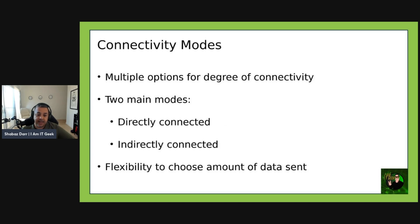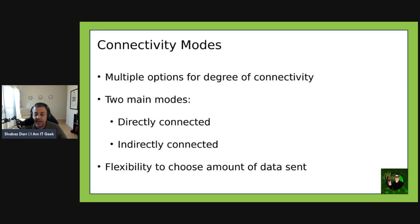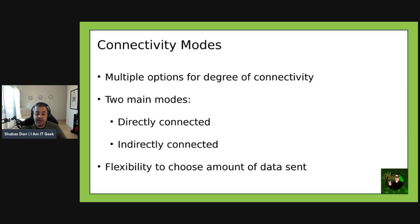Now let's talk about the different connectivity modes. There are multiple options for the degree of connectivity from Azure Arc enabled data service environments to Azure. Azure requirements vary based on business policy, governance, or government regulations, as well as the availability of network connectivity to Azure. You can choose from directly connected and indirectly connected modes. The connectivity mode provides flexibility to choose how data is sent to Azure and how users interact with Azure Arc data controllers — and depending on the mode chosen, some functionality may not be available.